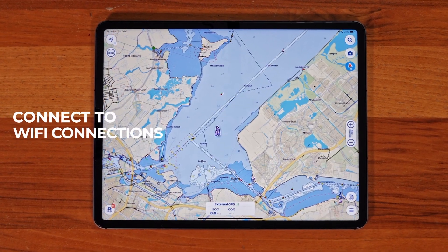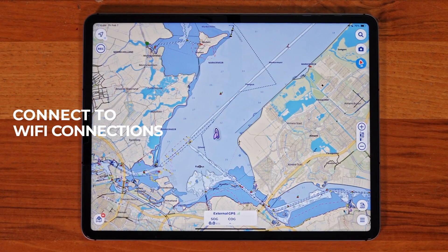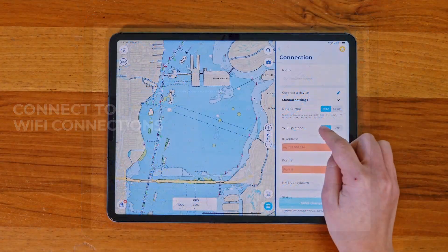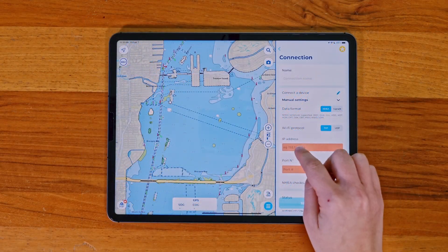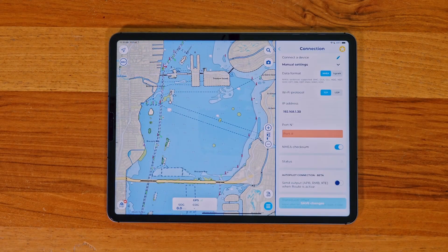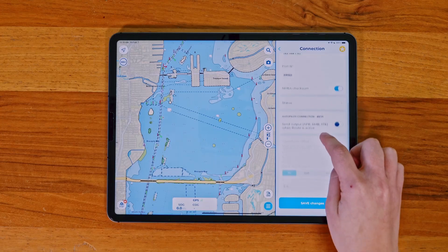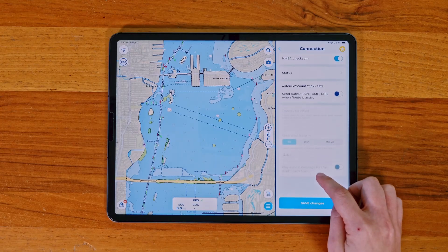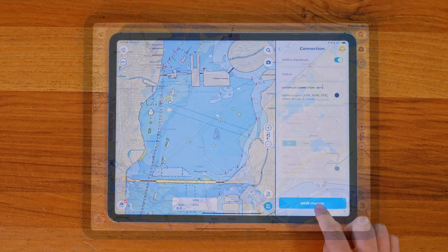To begin, connect your device to the app using the Wi-Fi connection feature. If you haven't done so already, go check out our Wi-Fi connections tutorial, which will teach you how to connect your onboard instrumentation.